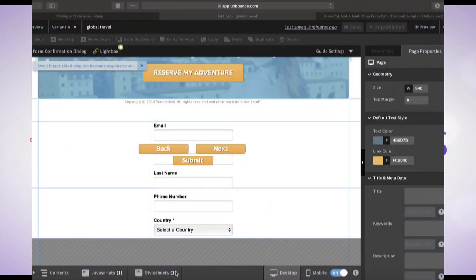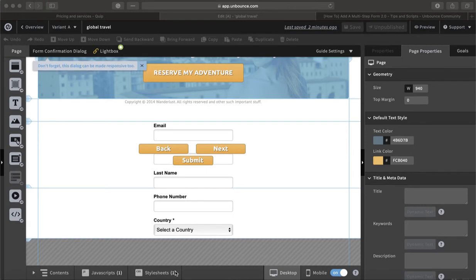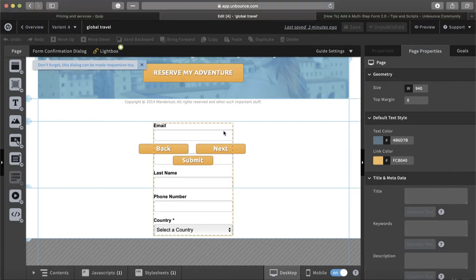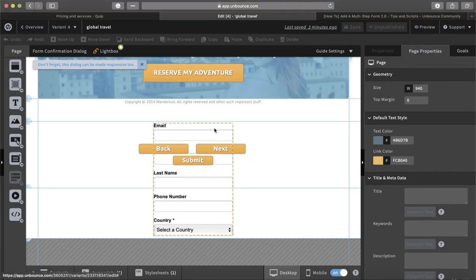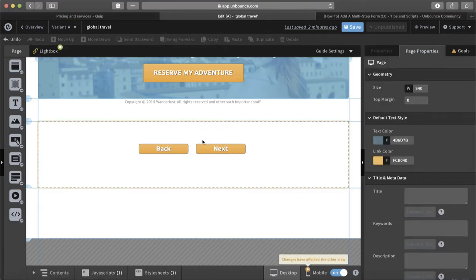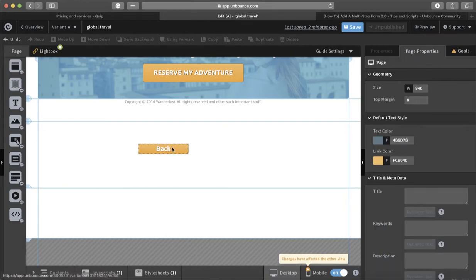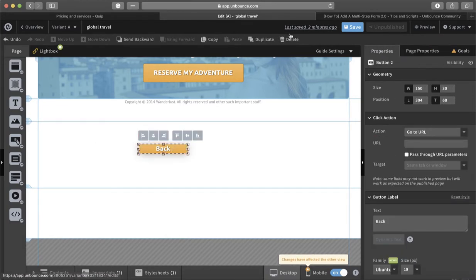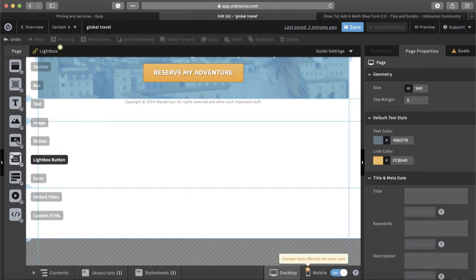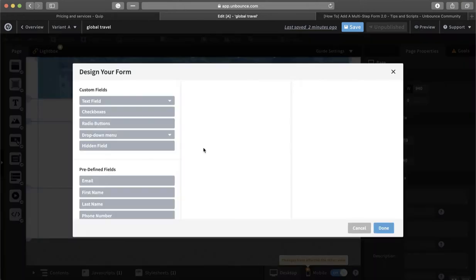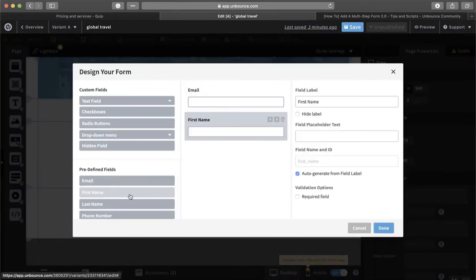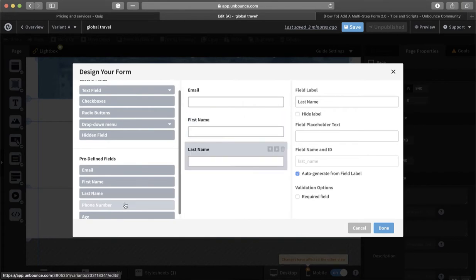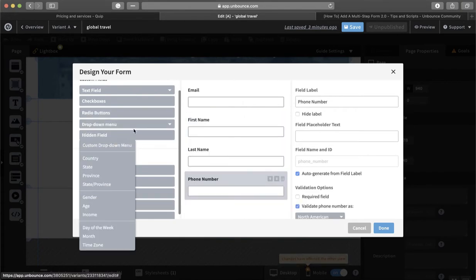So how can we add multi-step form to Unbounce? Let me start from scratch. Step one: we drag the form in and we select the fields.